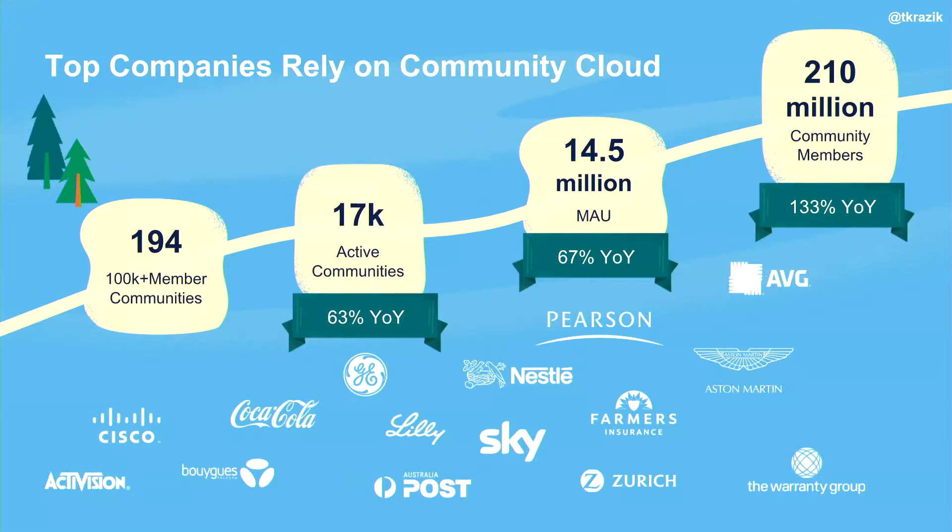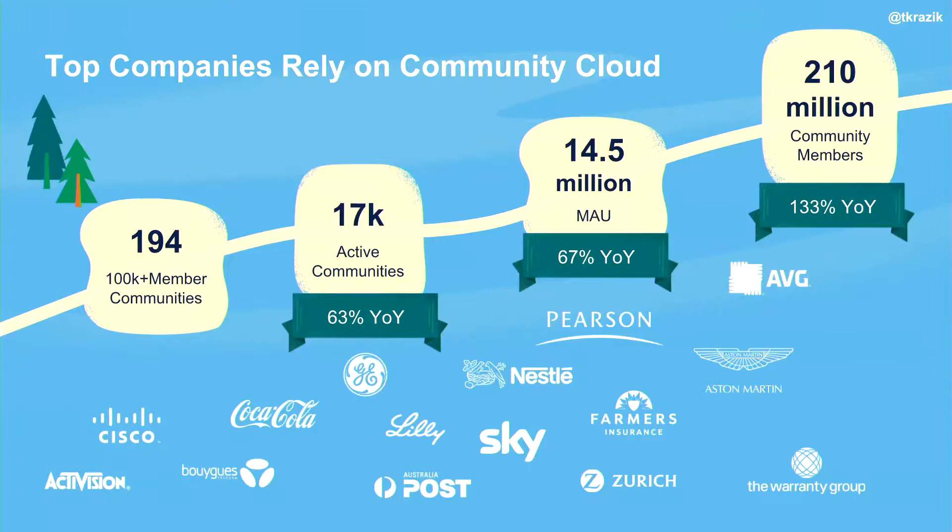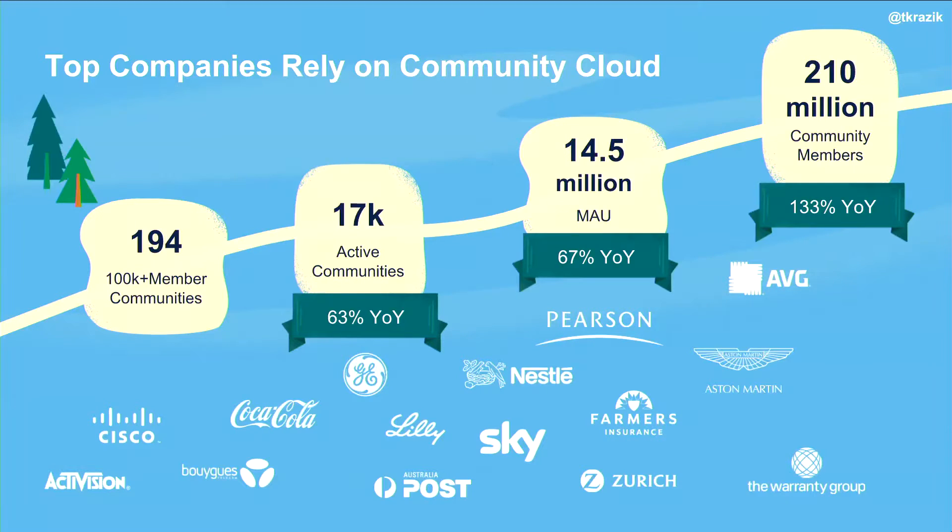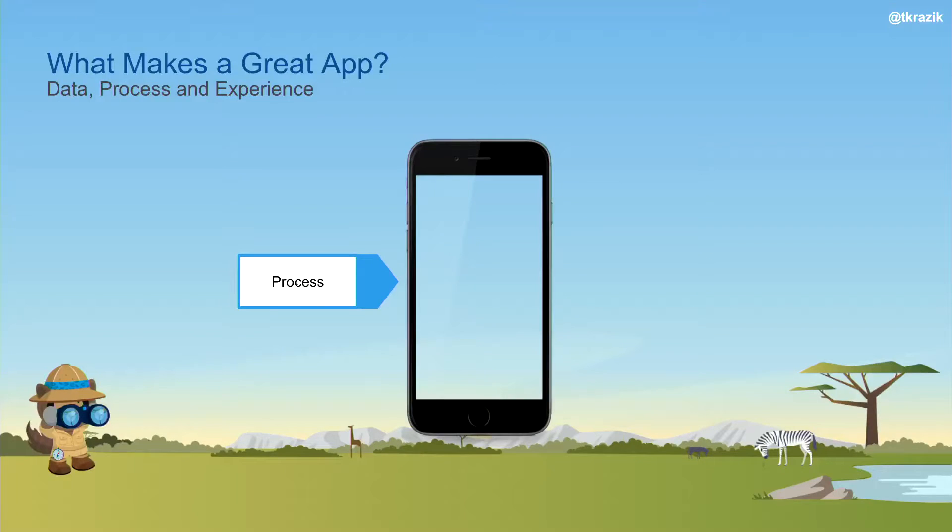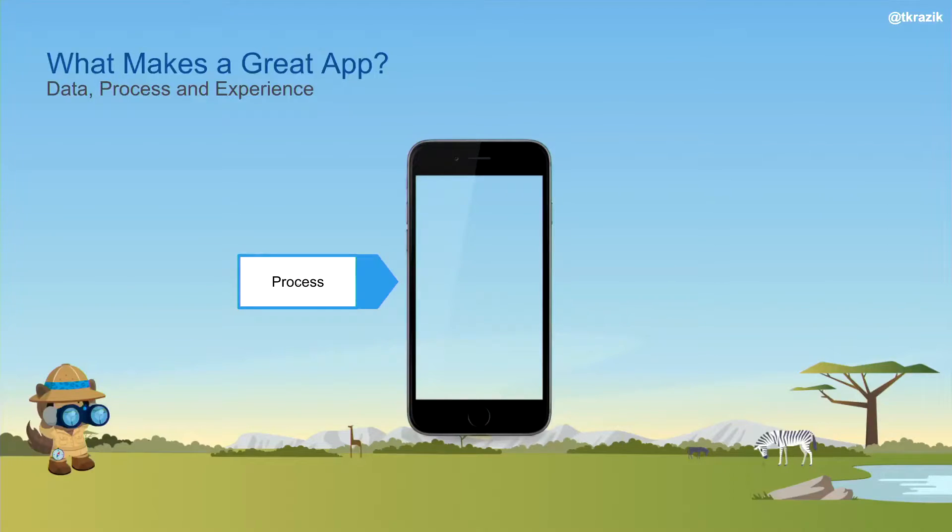When we focus on Community Cloud, we'd first of all like to thank everybody. Most people here are Community Cloud customers, so thank you for being trailblazers and being on this journey for success where we see this huge increase in the different users, the volume of people logging into your communities. Your success is our success. Now, I have a question for everybody here. What makes a great app?